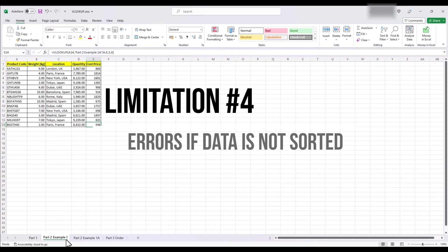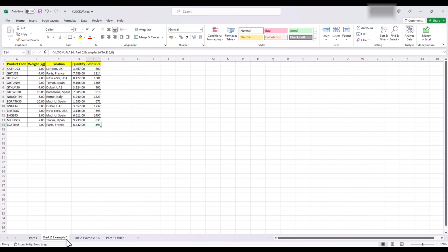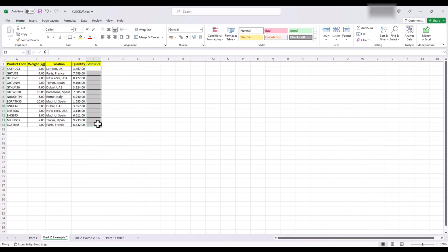VLOOKUP sometimes throws errors if data is not sorted. Some people will say that lookup value in both our sheets should be in the same order or VLOOKUP won't work or give you a hash NA error. Let's try to recreate this.